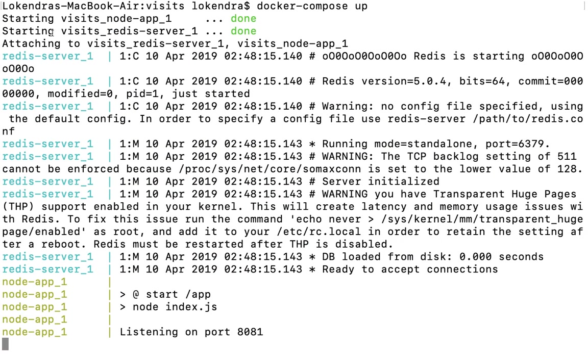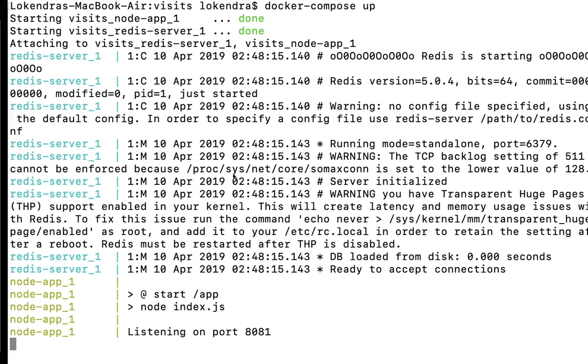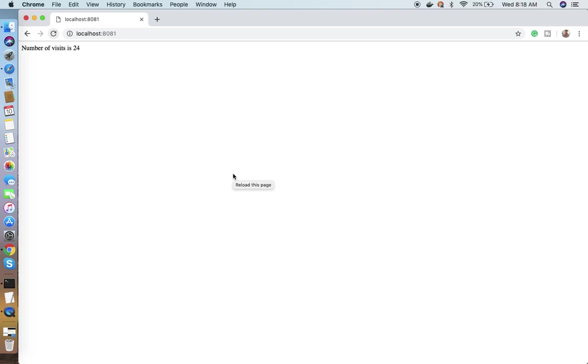These are the things I wanted to let you know. This is how Docker Compose works, and in the next video we're going to see what's happening in the background. Thank you very much for watching this video. Please like, share, and subscribe to my channel, and don't forget to press the bell icon. Have a good time.